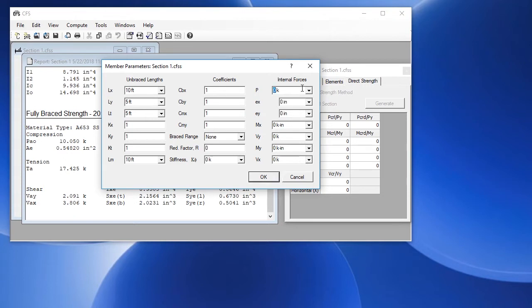We'll go ahead and enter an axial load of 5 kips and a moment of 10 kip inches and click OK.